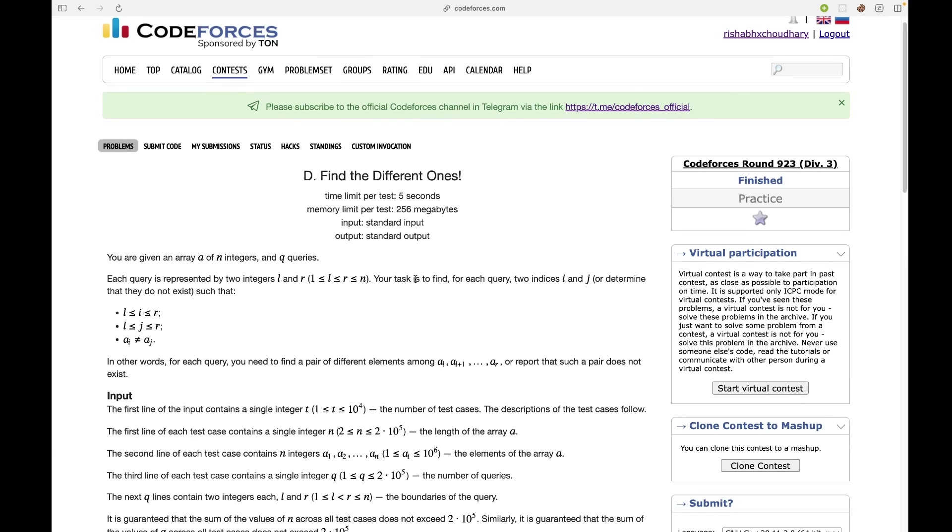Hello everyone, welcome to Code Enzyme. In this video we're going to discuss this problem from Codeforces Round 923. You are given an array A of n integers and q queries, and each query is represented by two integers L and R.